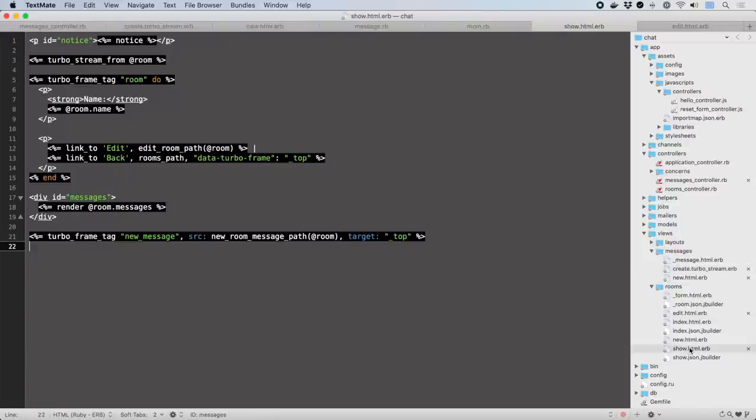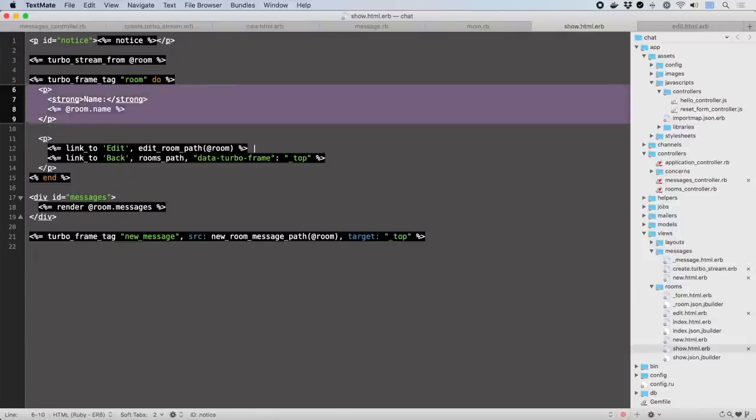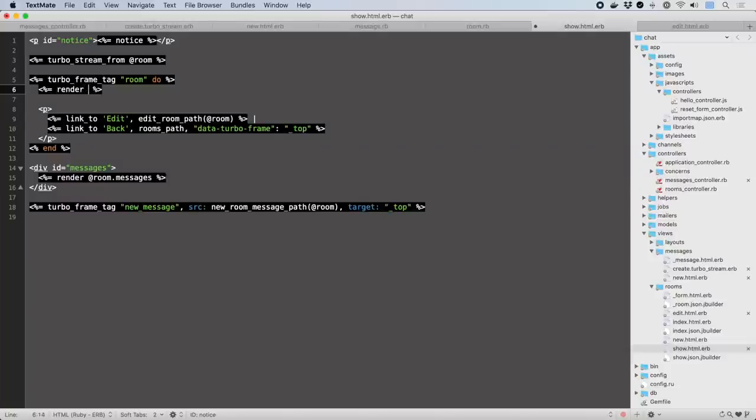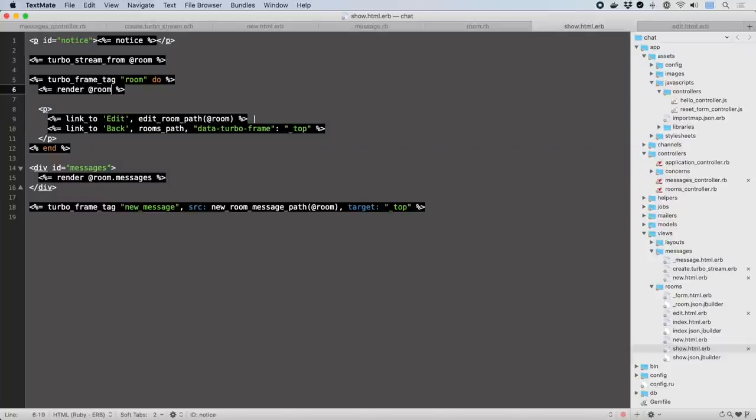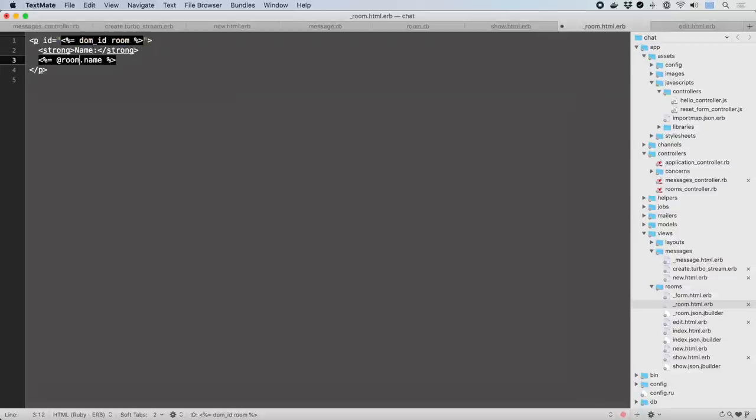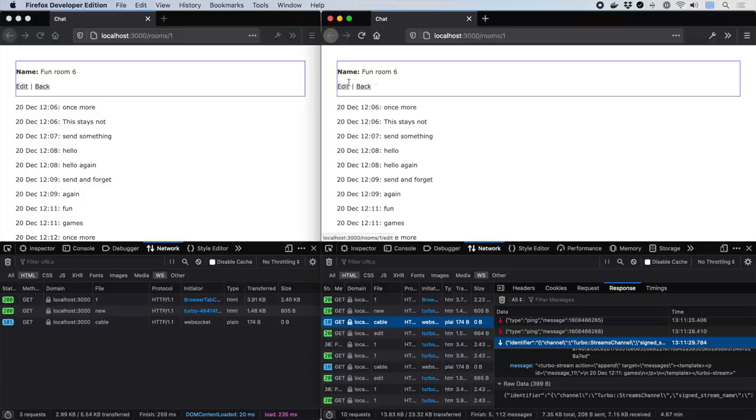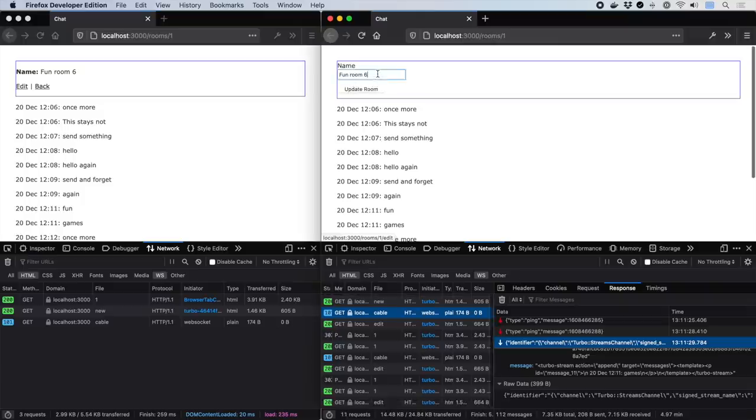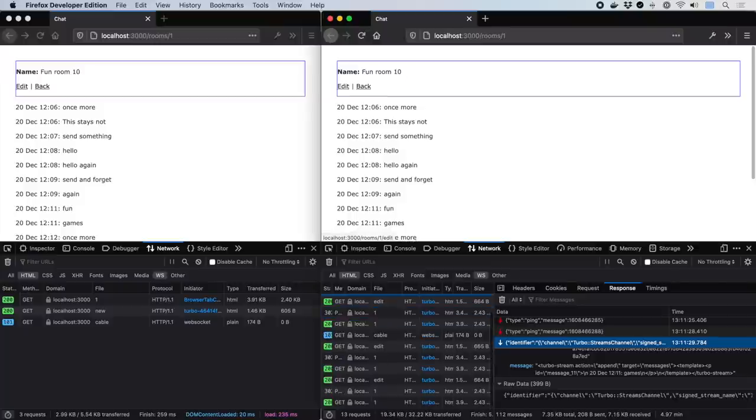Since the room identifies the stream, we can just use broadcasts. Then we'll extract the room display as its own partial, so it'll match the conventions assumed by the callback, render it in line, and give it a DOM ID. Now you can edit the name in one window and instantly see it updated in the other.